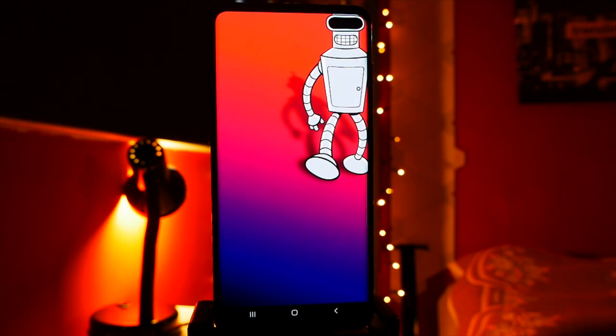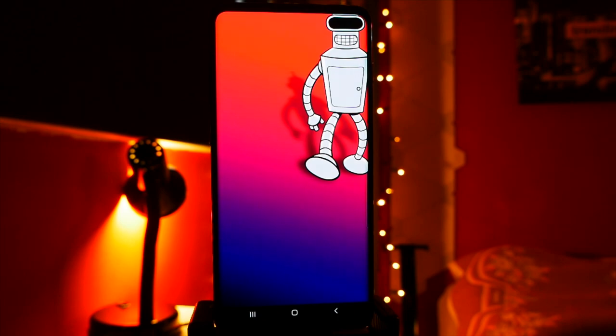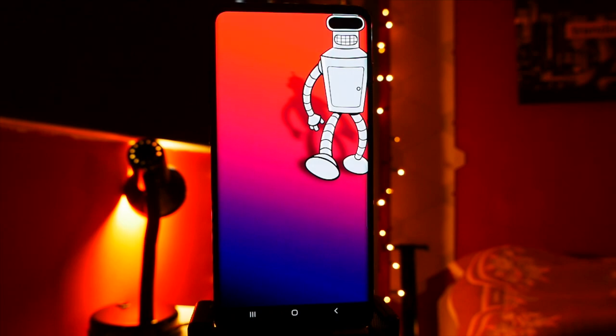Now I'm going to run through the other 19 wallpapers that I have that also hide the cutout. Some of them are just hidden with a black background, but most of them utilize the cutout as part of the picture. So let's go ahead and take a look.